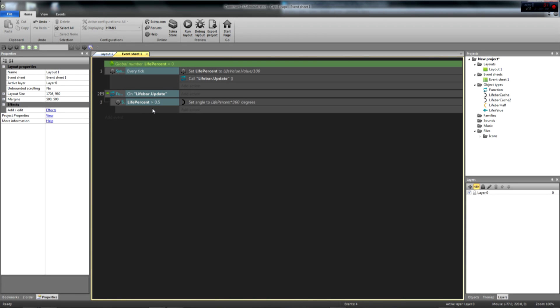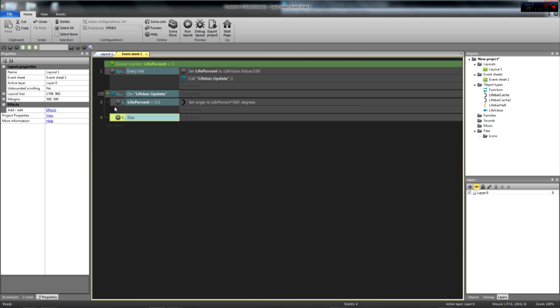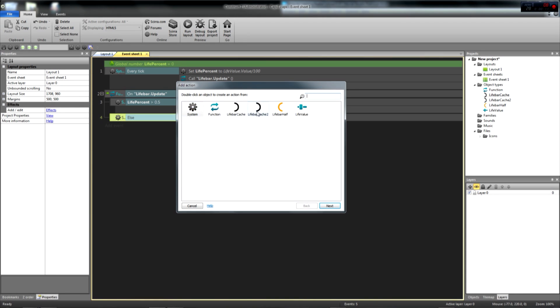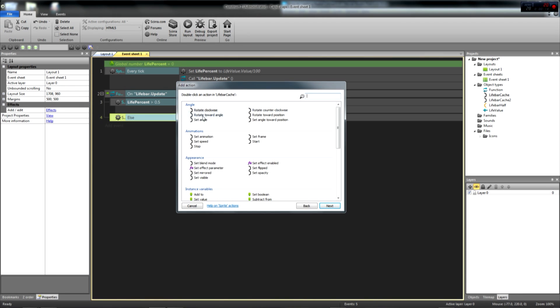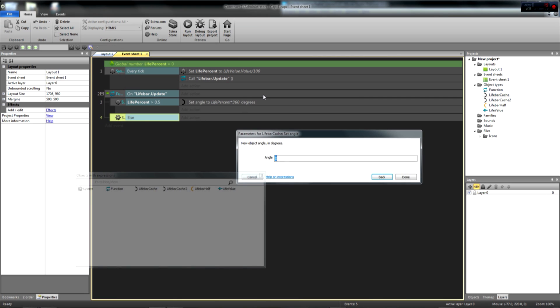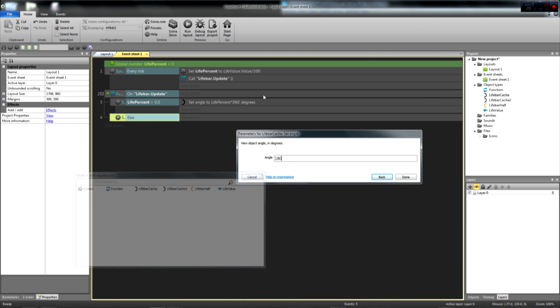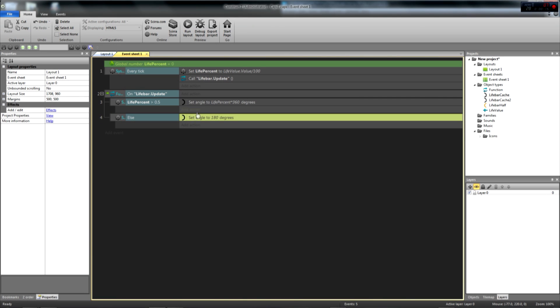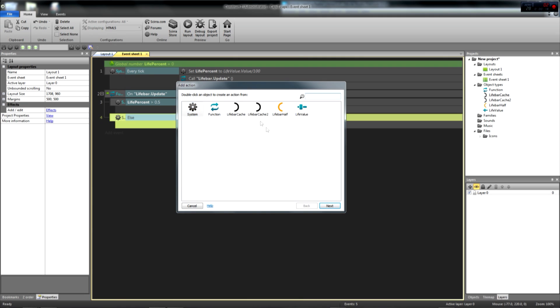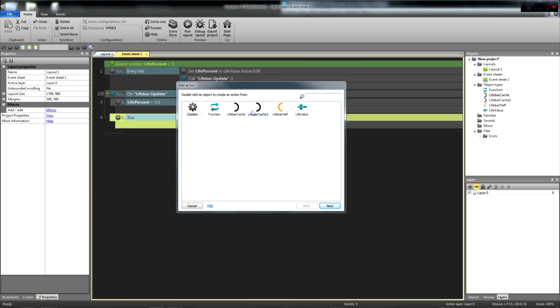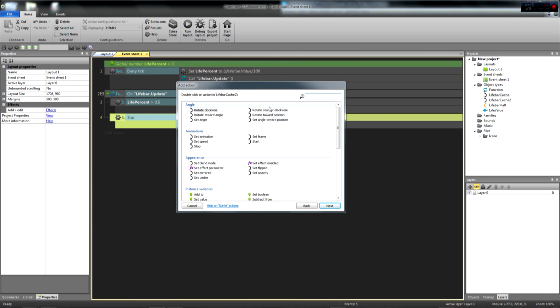What if our livevalue is below 0.5? Let's add an else event block in our function by pressing X. Then we set the first cache to an angle of 180, and we rotate the livebar cache 2 object, just like the first one. We are going to set its angle to livepercent times 360.